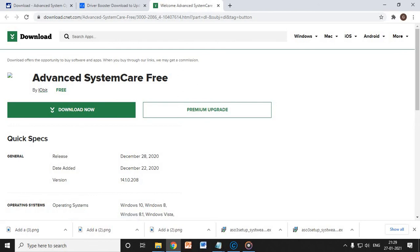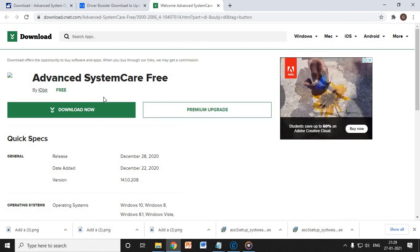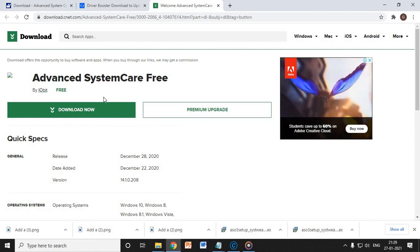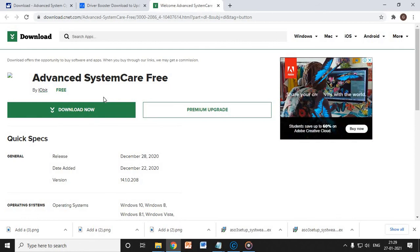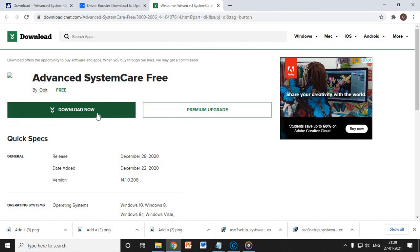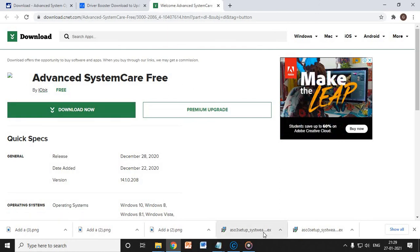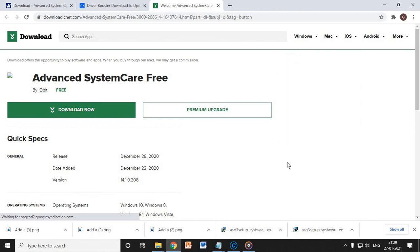Once you click on download, it will redirect you to download.cnet.com, which is a world-known website for downloading millions of softwares for different things. So you just need to click on download and it will download a 40 MB file, which is not very much.